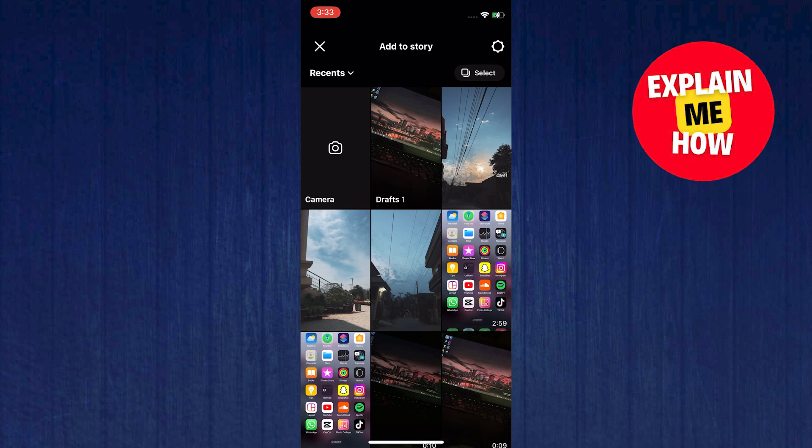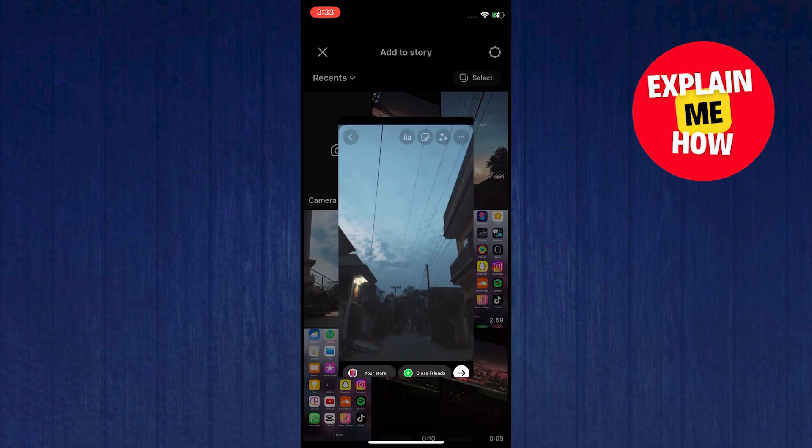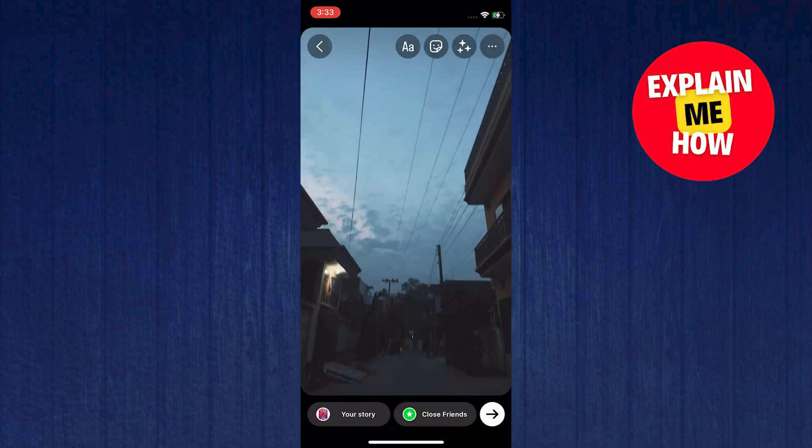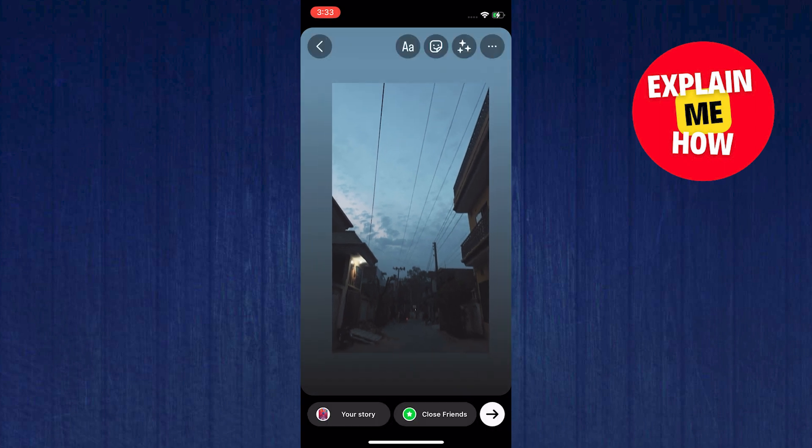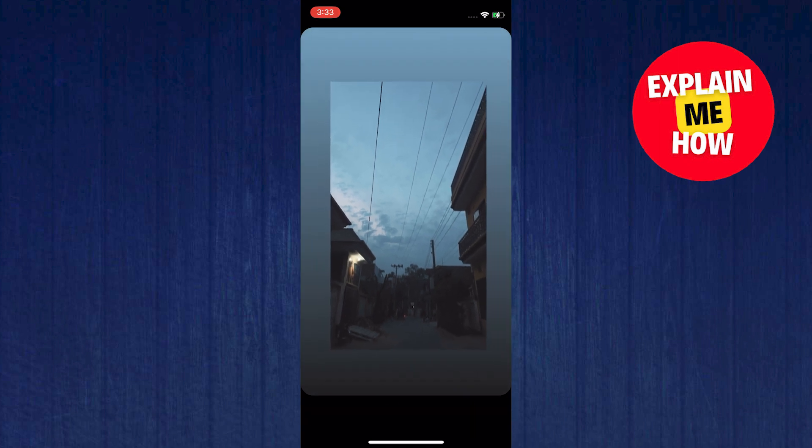In here, select a base photo that you already have. Zoom it in. Zoom it out rather.